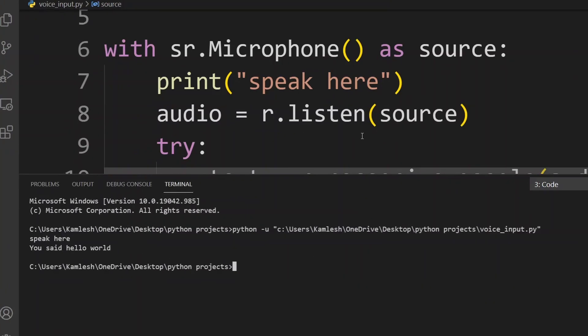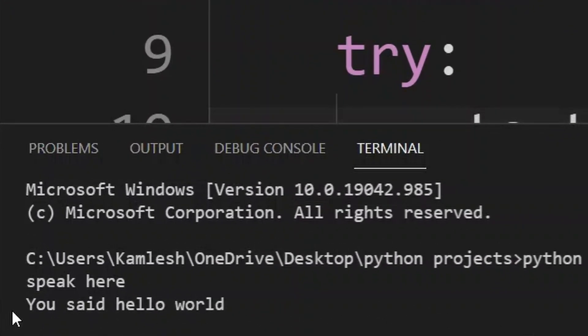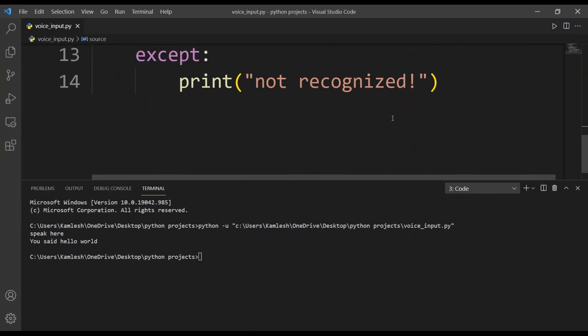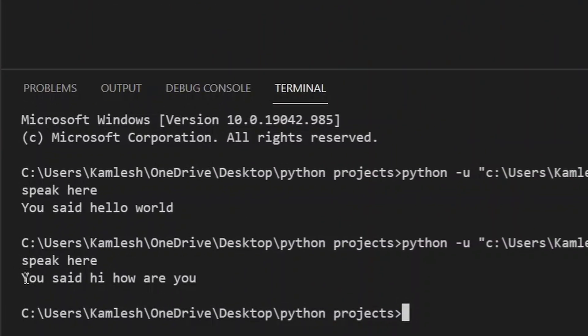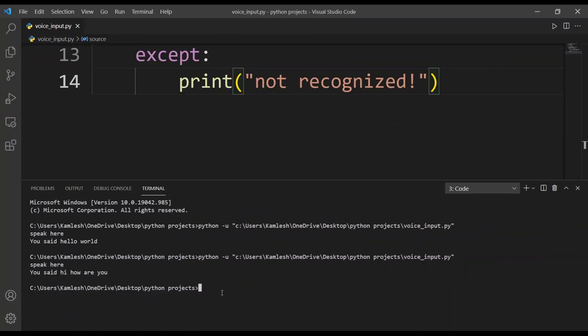Let's run the code. I say 'hello world' and as you can see we get 'You said: hello world'. Let's run it again — I say 'hi how are you' and we get 'You said: hi how are you'.